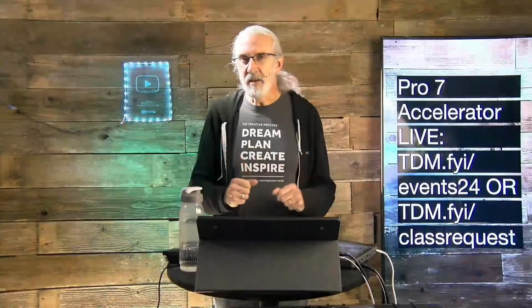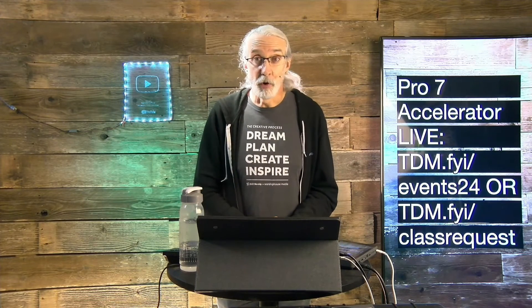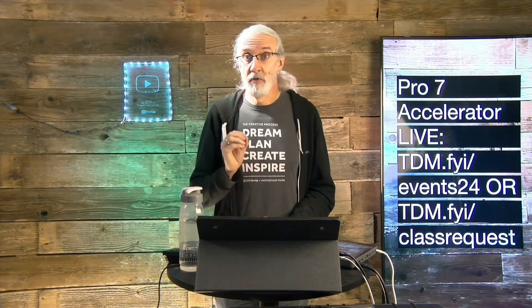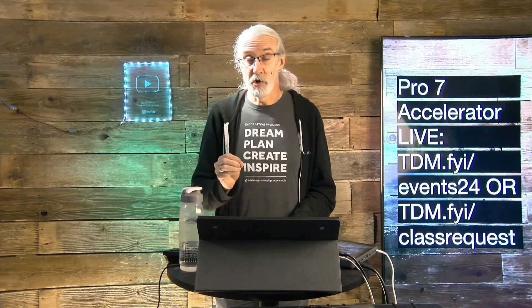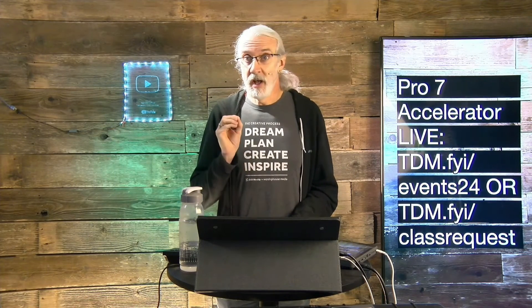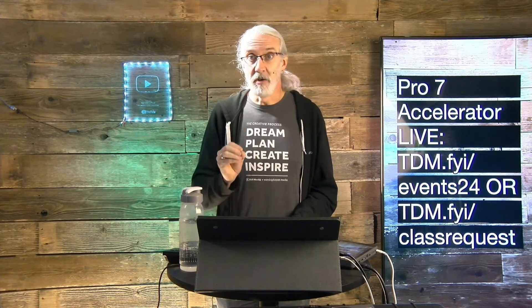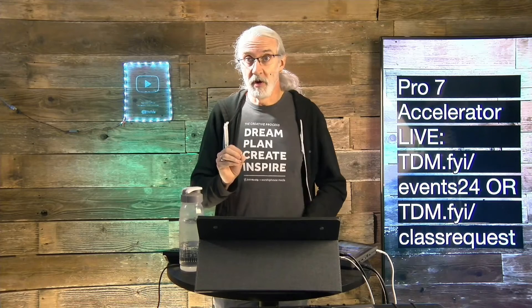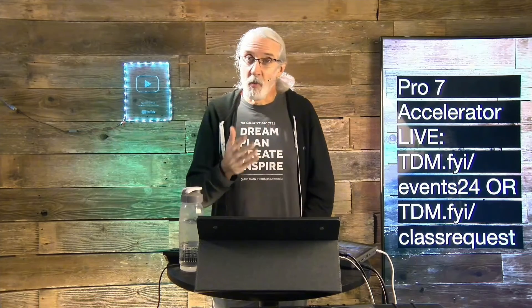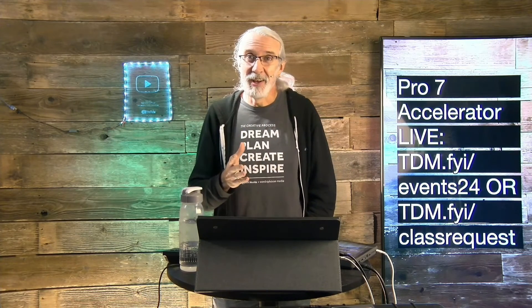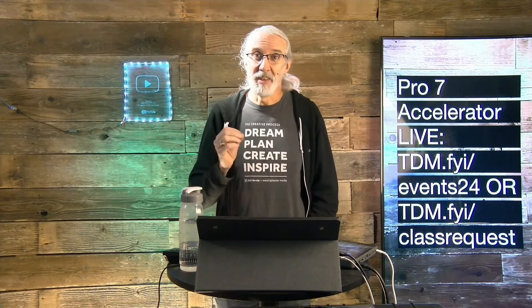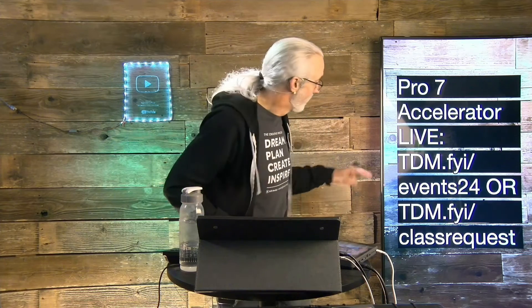Do you like these videos, but you'd really like to learn from me in person? Well, I've got some great news for you. I am traveling around the country and maybe even around the world training churches on how to use ProPresenter. So, I've got either a one or a one-and-a-half-day class that you can attend. For more details, head on over to tdm.fyi slash events24.